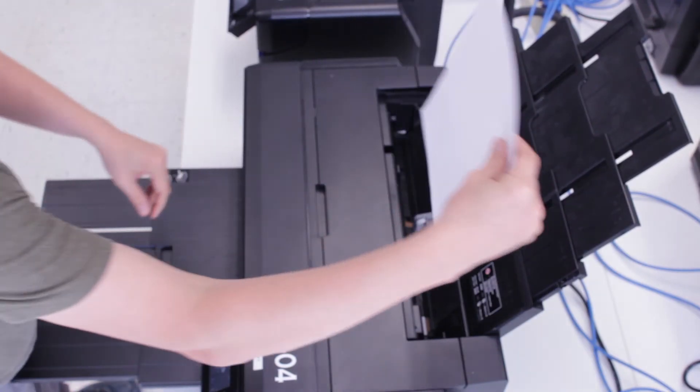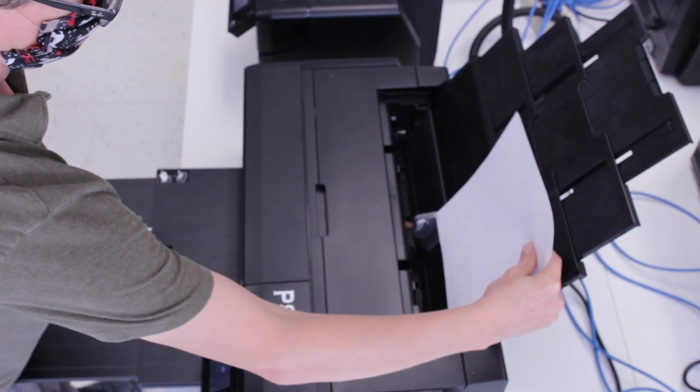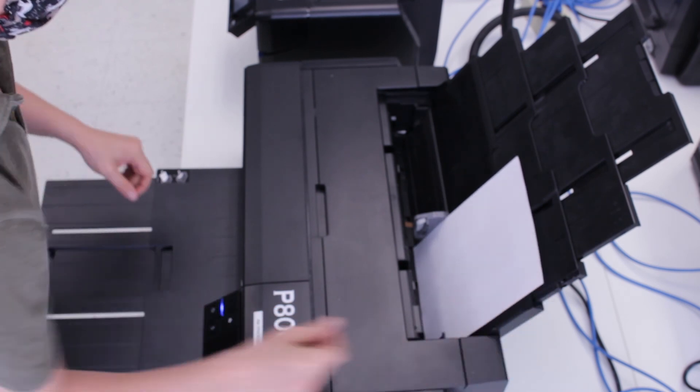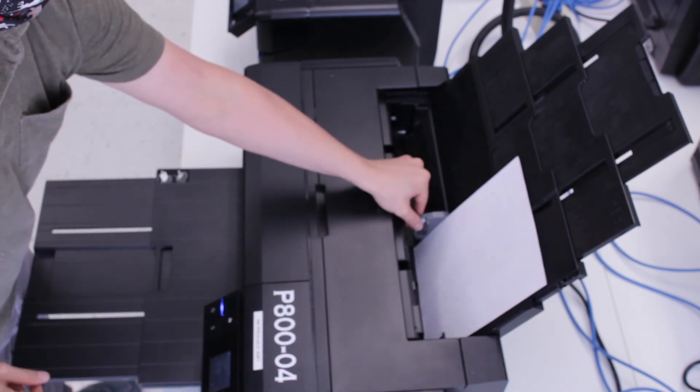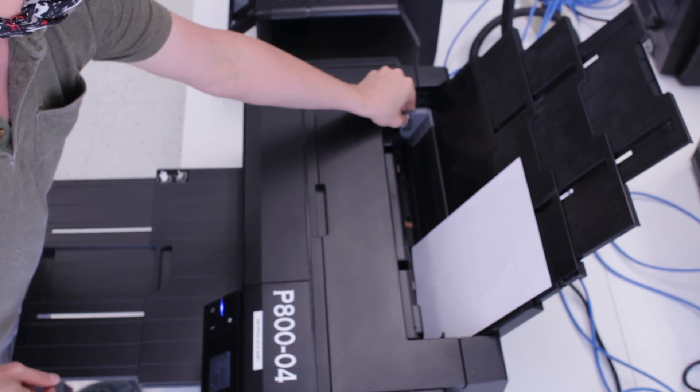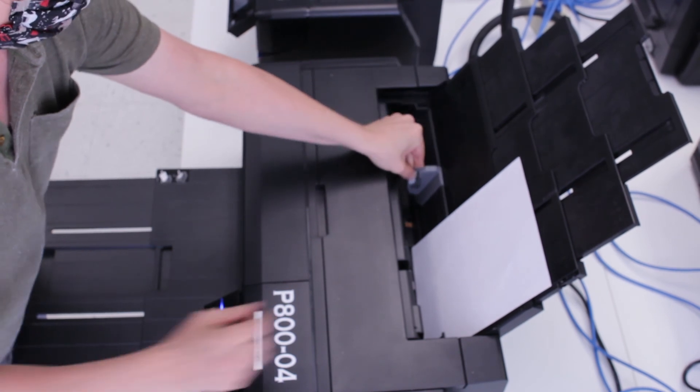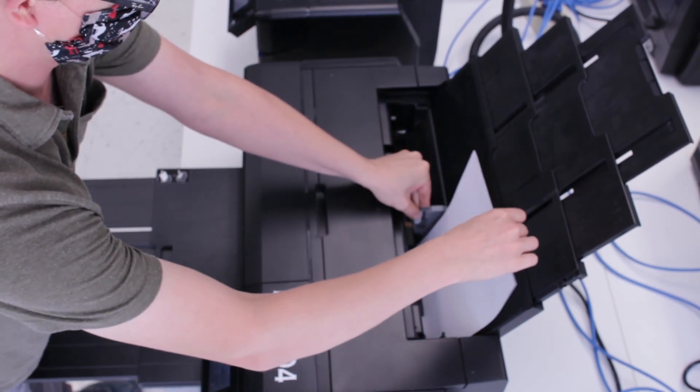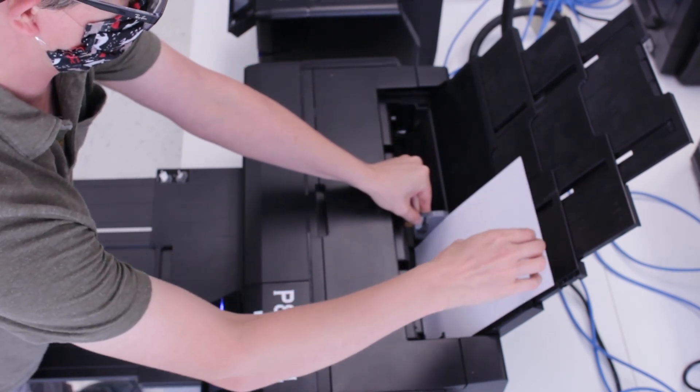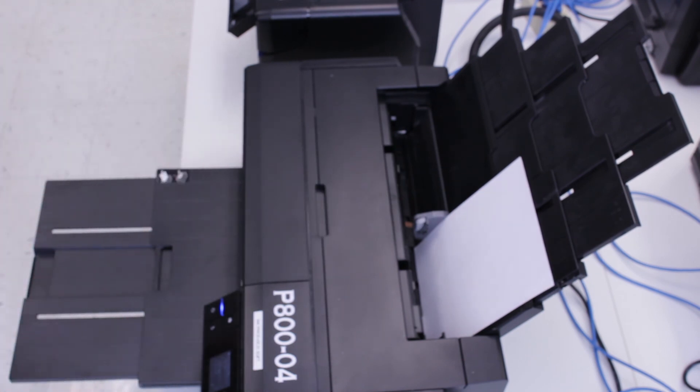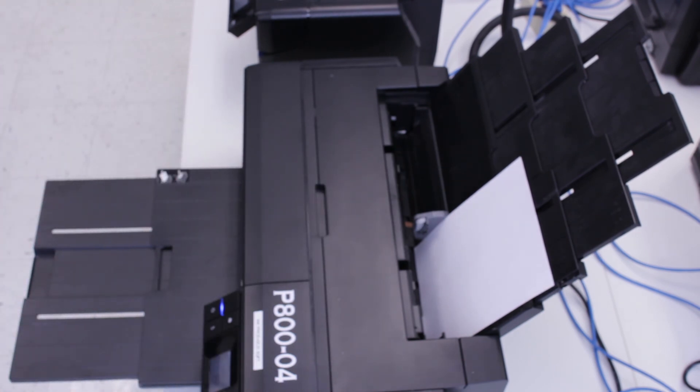At this point, you should load the paper, glossy side out, on the right hand side of the printer, in between the adjustable clips in the sheet feeder. Your print should start printing.